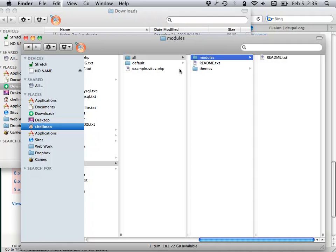If you were running a Drupal multi-site, you could have a set of modules you want on everything and put them in the sites/all/modules folder or the sites/all/themes folder, and they will be available for any of your local sites.